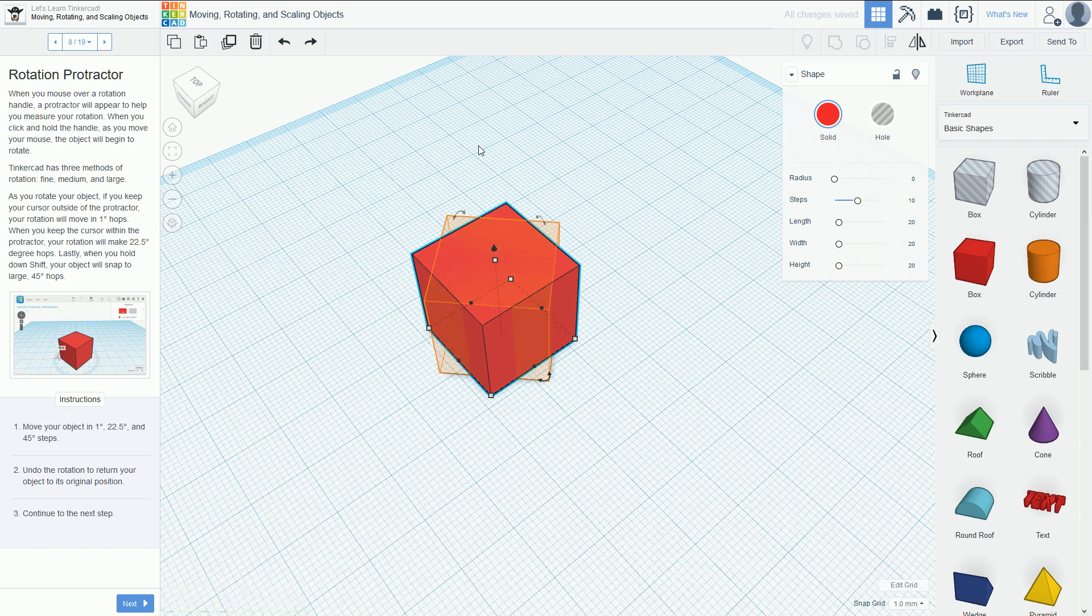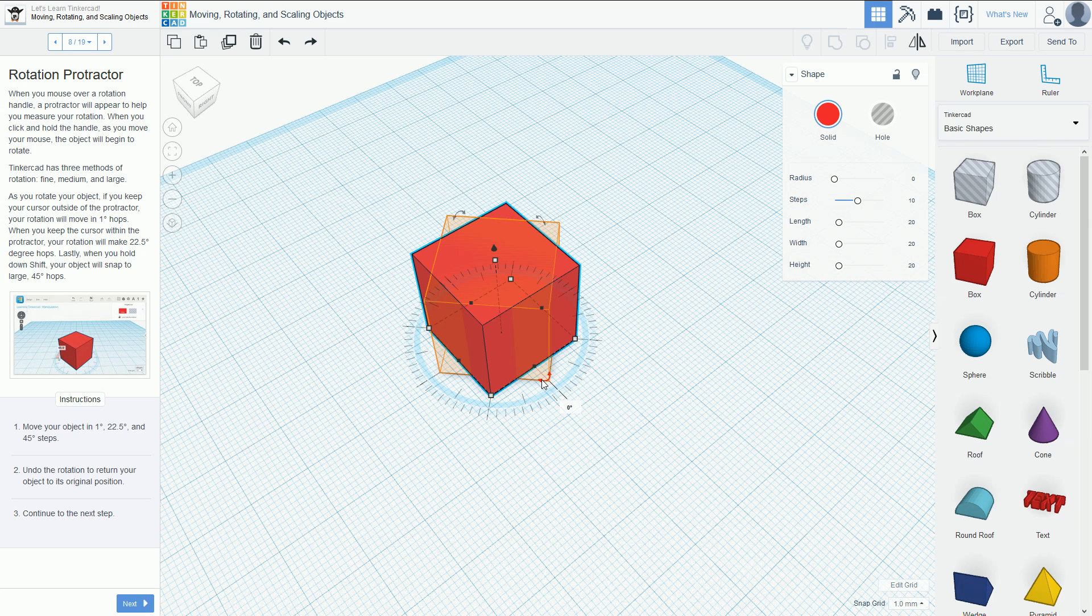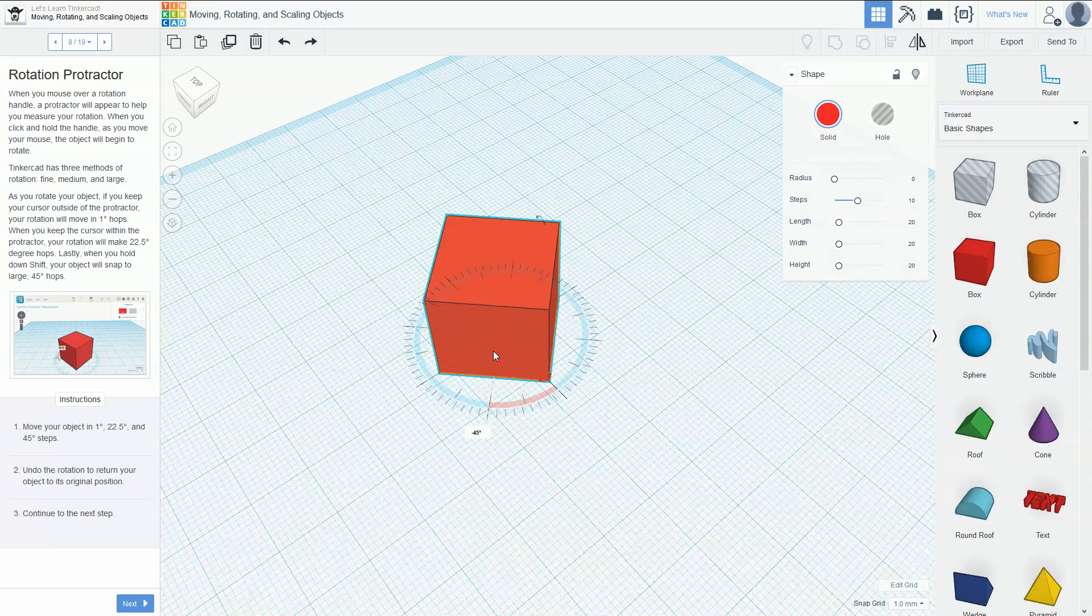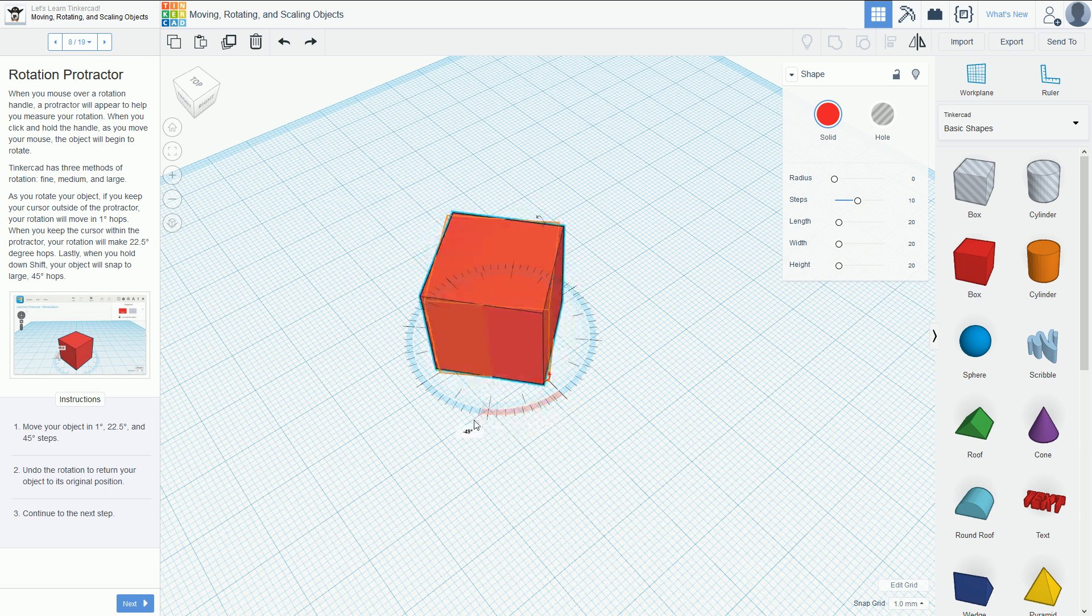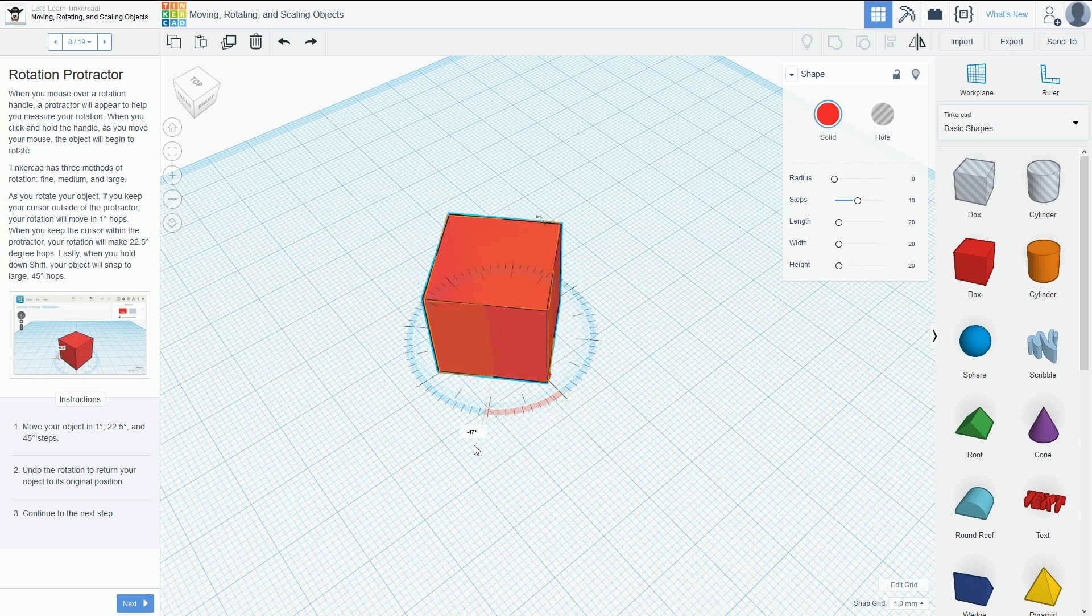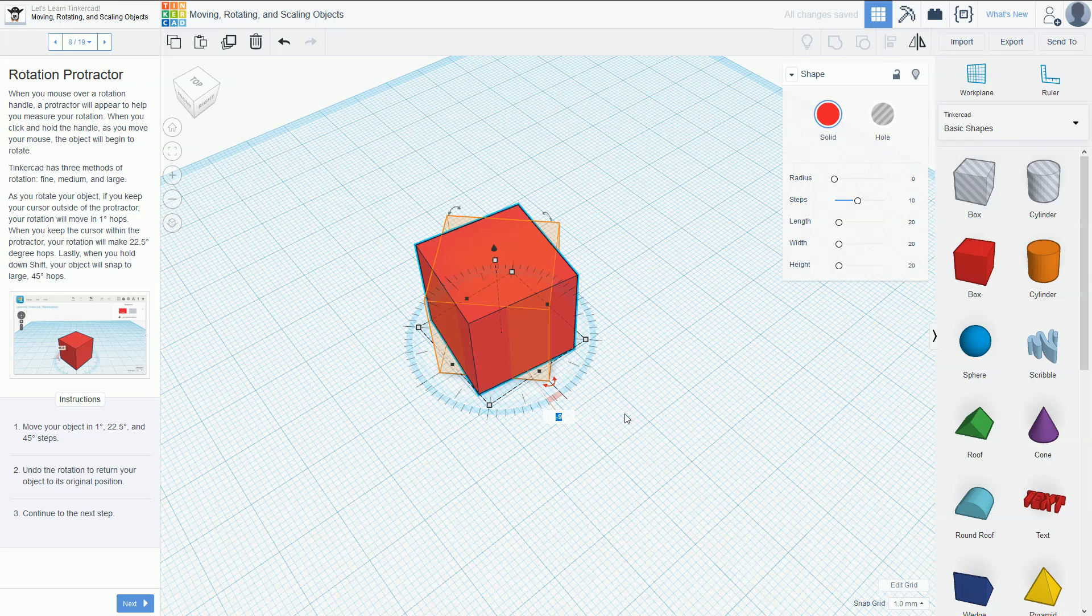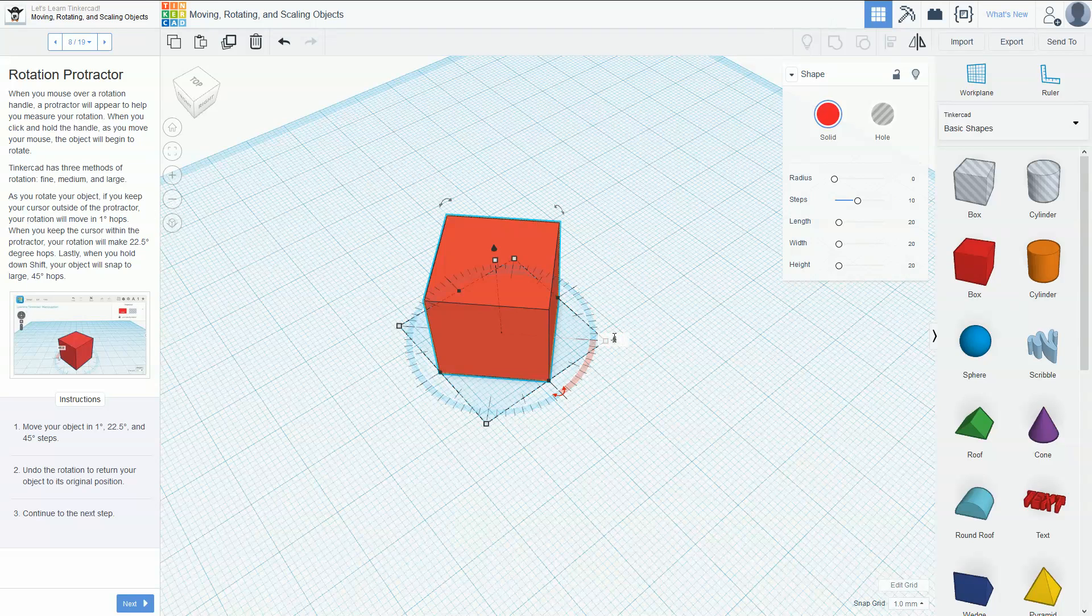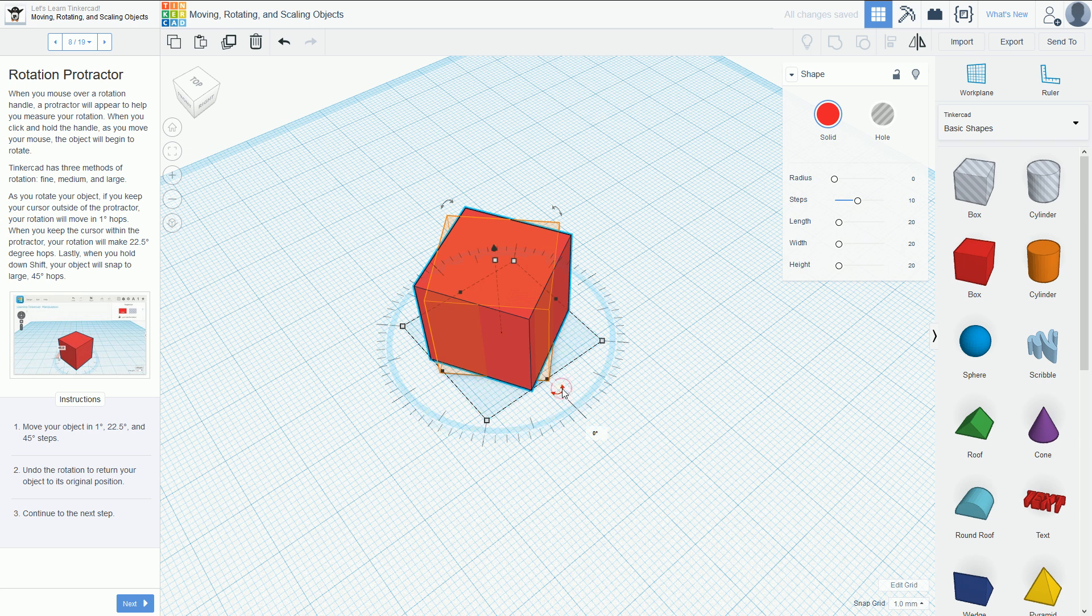What you should have noticed when rotating is there's a little protractor. If I highlight this circle disk, and click and move inside the circle, it will move 22.5 degrees each time for rapid movement. If you want to be more accurate, while holding down, move the mouse outside, and you can move very clearly exactly the degrees you want to measure.